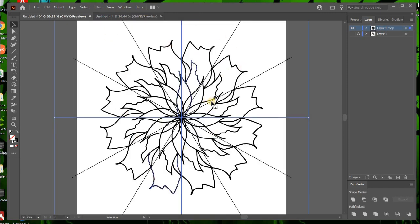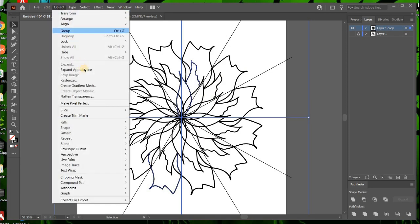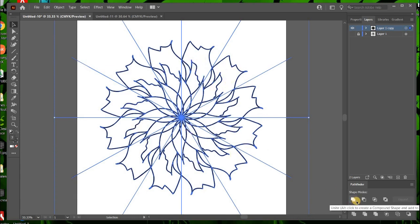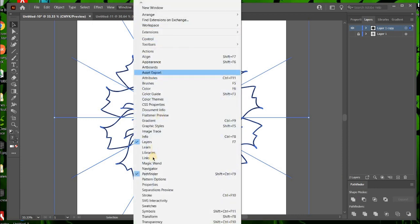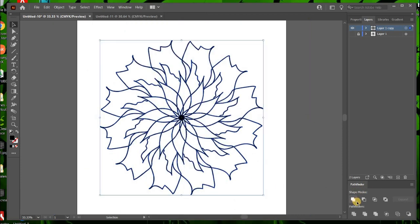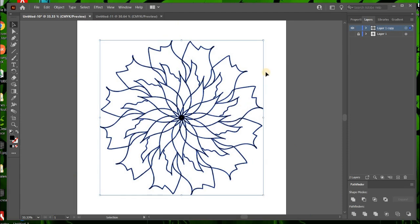We need to merge this. In order to do that, we have everything selected. Go to object, expand appearance. Now everything has turned blue. Go straight over here to the pathfinder, unite. If you do not have pathfinder open, you can find it in window pathfinder. And so we're going to select that pathfinder. And as you can see, it removed the guidelines. It already knew that we don't want that there. Let's get rid of it.